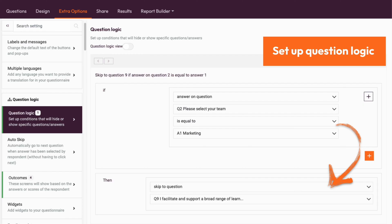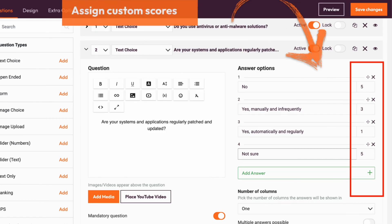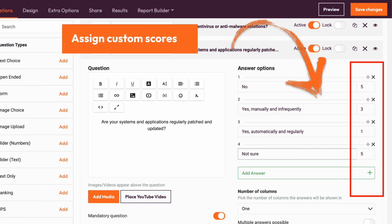By using if-then logic, you can make sure the respondents only get relevant questions for them to answer. You can assign custom scoring to each of the options so that you can give personalized feedback based on what they answer.